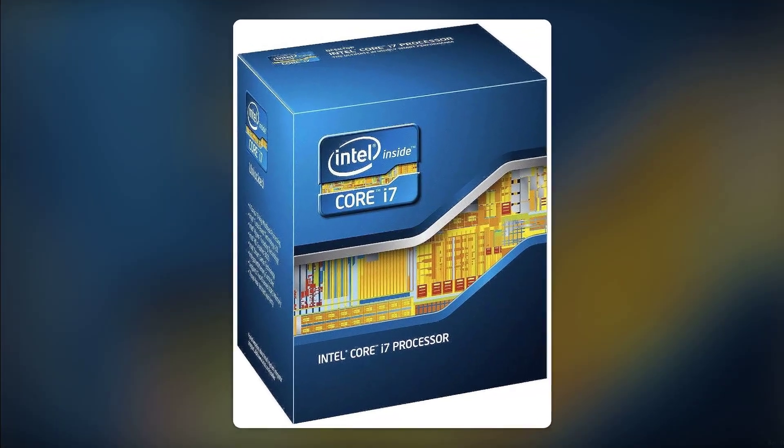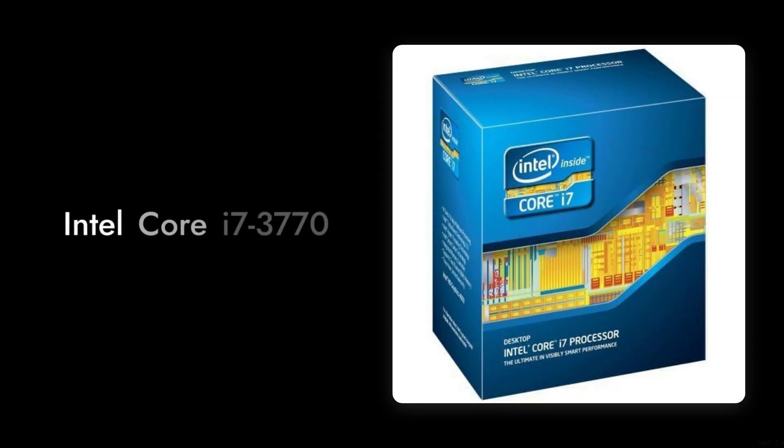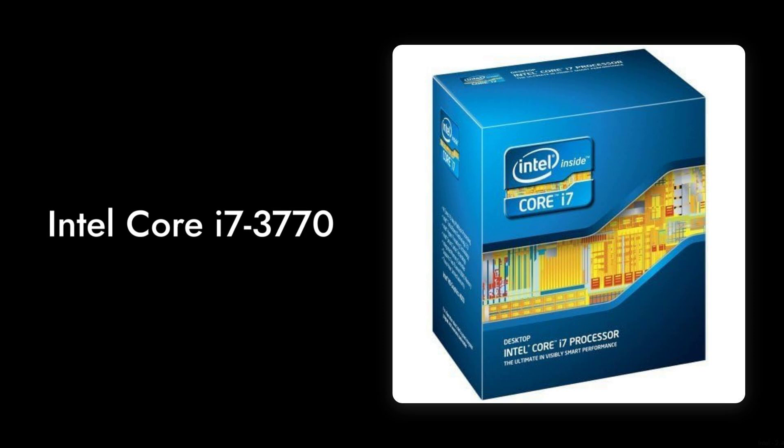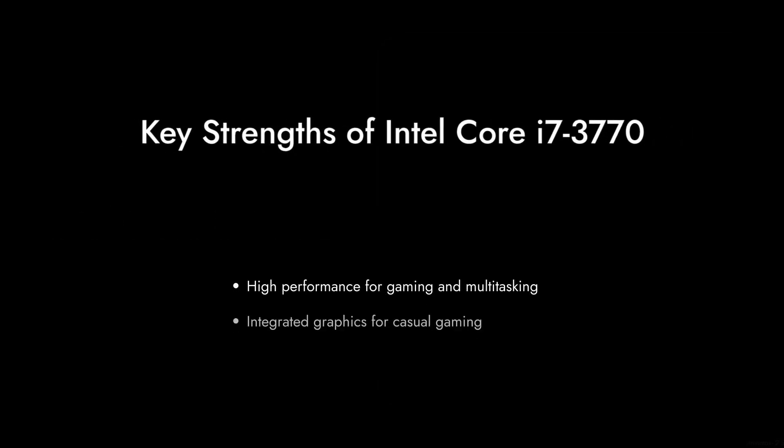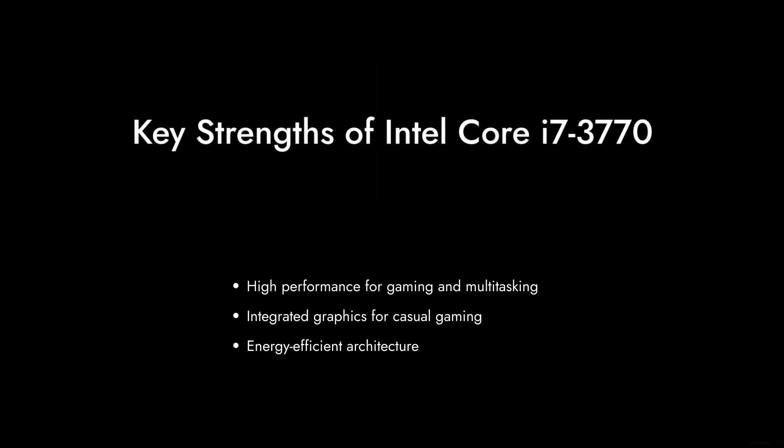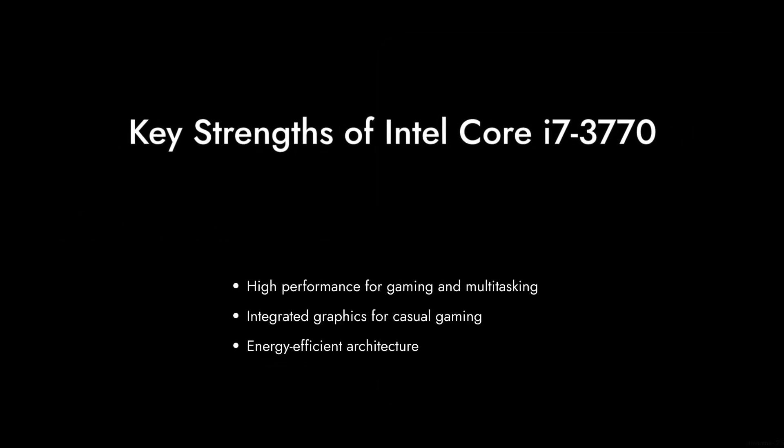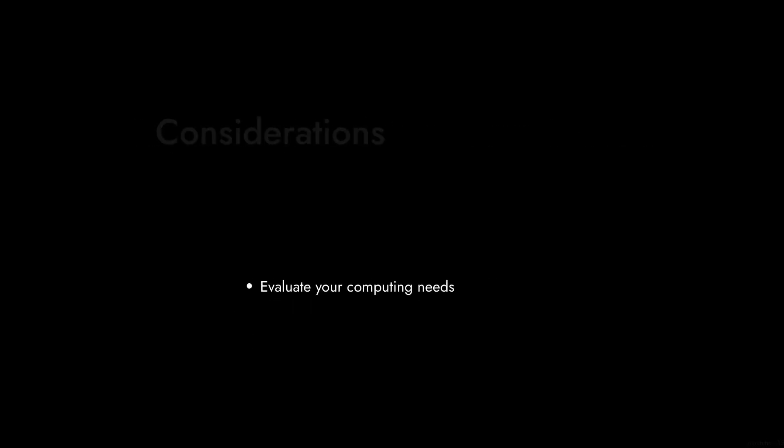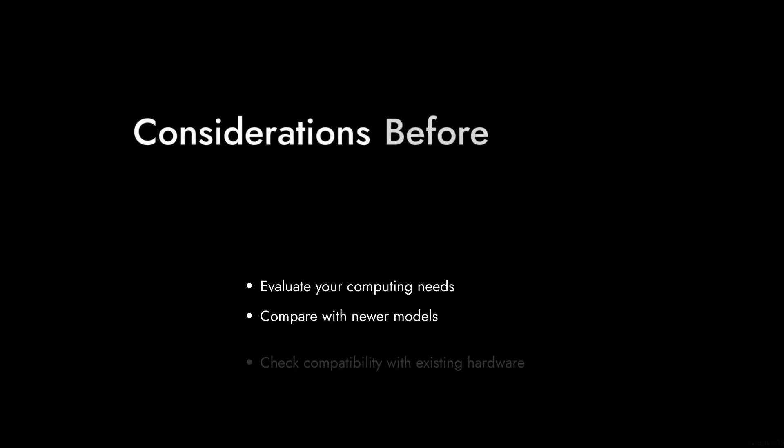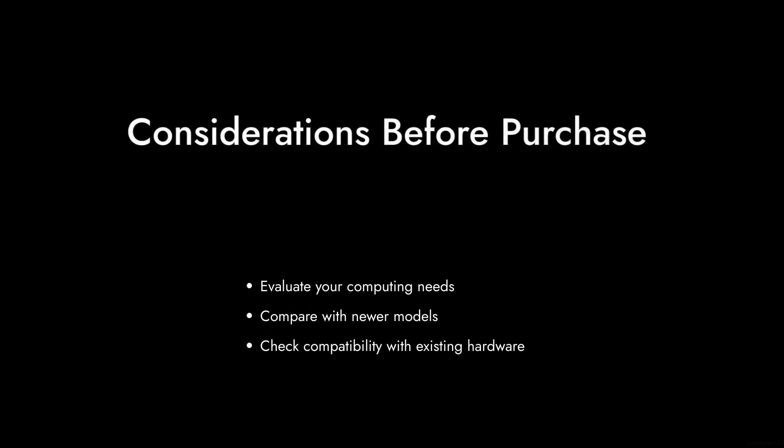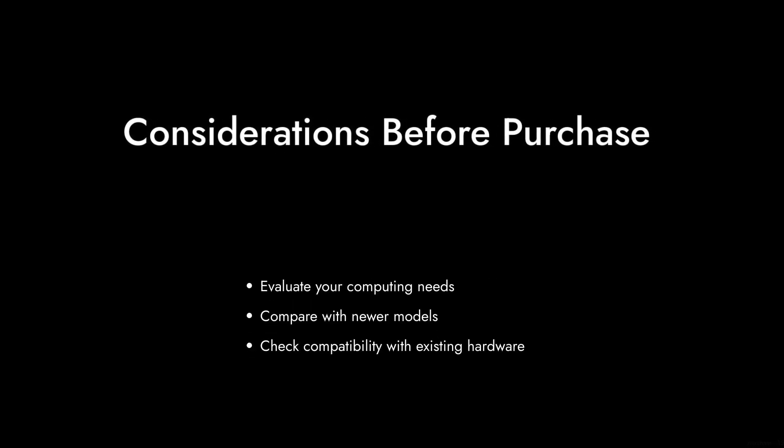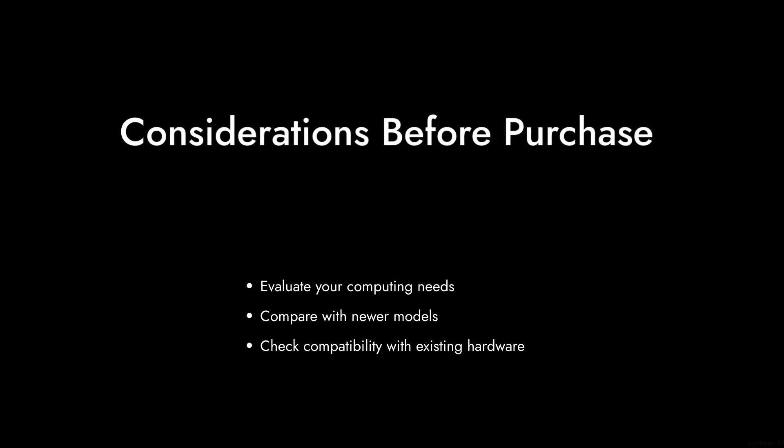So there you have it. The Intel Core i7-3770 has its strengths, but it's essential to weigh these critical points before making a purchase. Thanks for watching Critical Reviews, and don't forget to like and subscribe for more honest tech reviews.